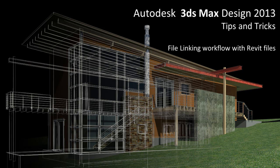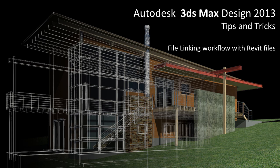This installment is on a truly amazing and great feature that is new in Autodesk 3D Max Design 2013, and it's the ability to link Revit files directly into Max. So let's go ahead and jump right to it.